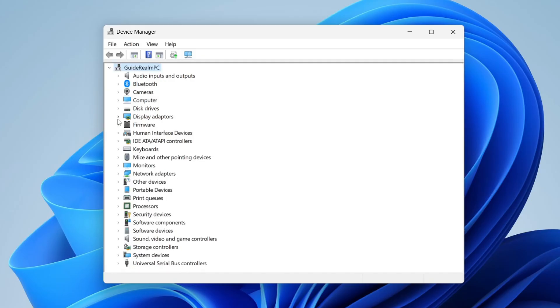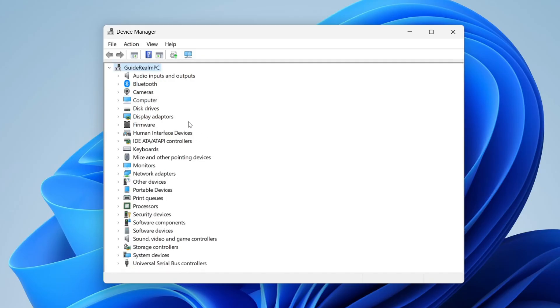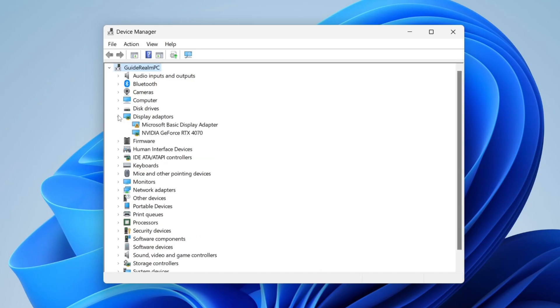What you need to do is locate Display Adapters, go to the left of it and press that downwards arrow. You can then see it once again. As you can see, I've got an NVIDIA GeForce RTX 4070.